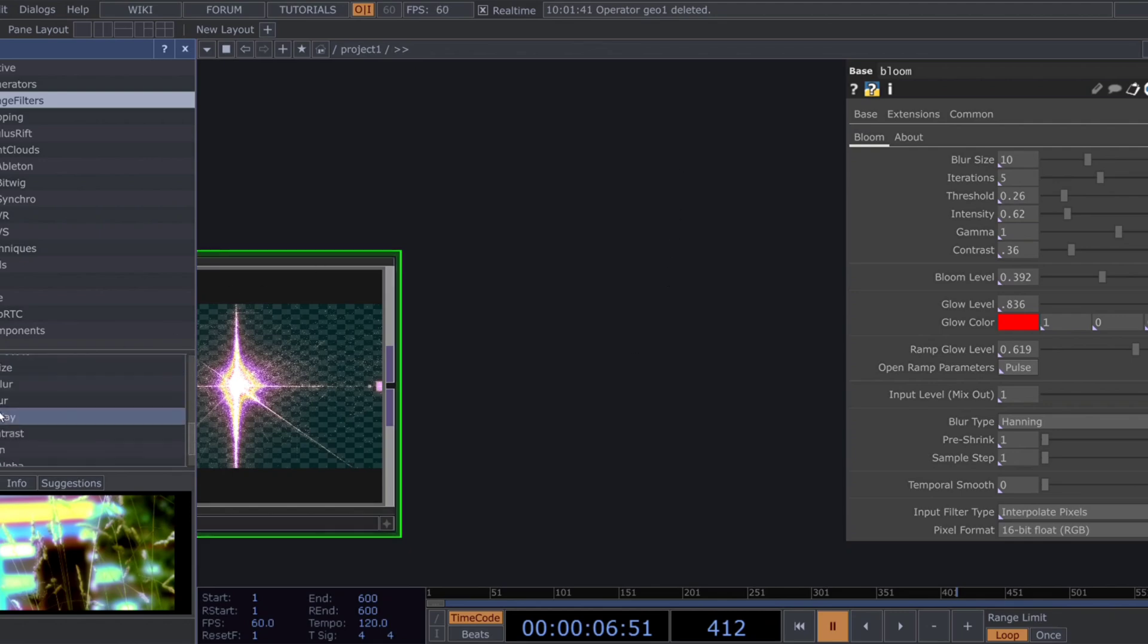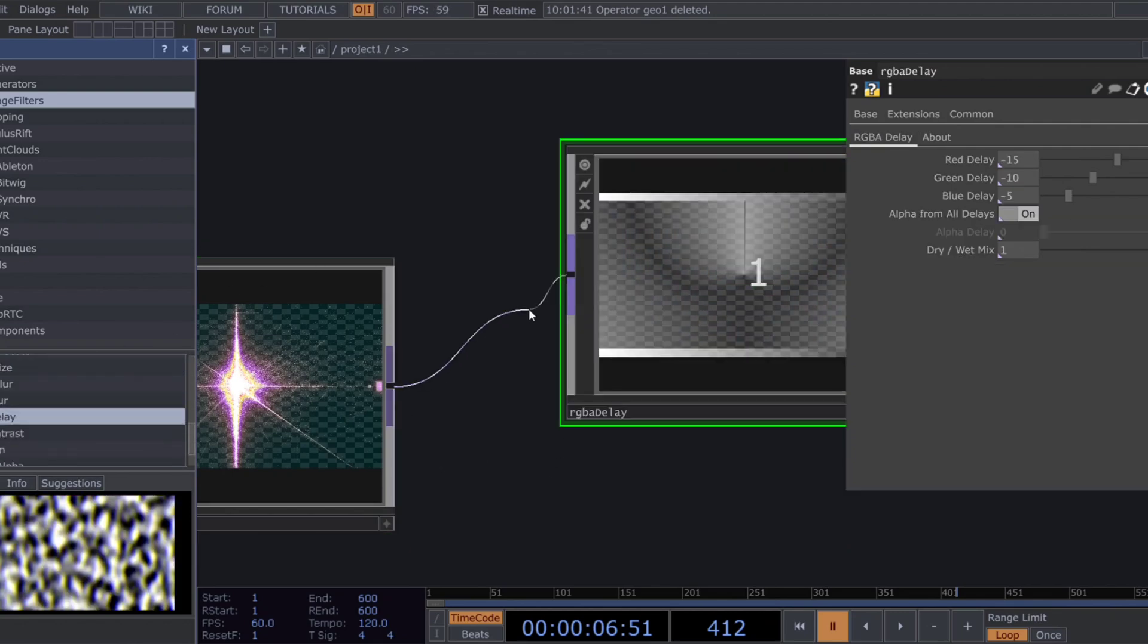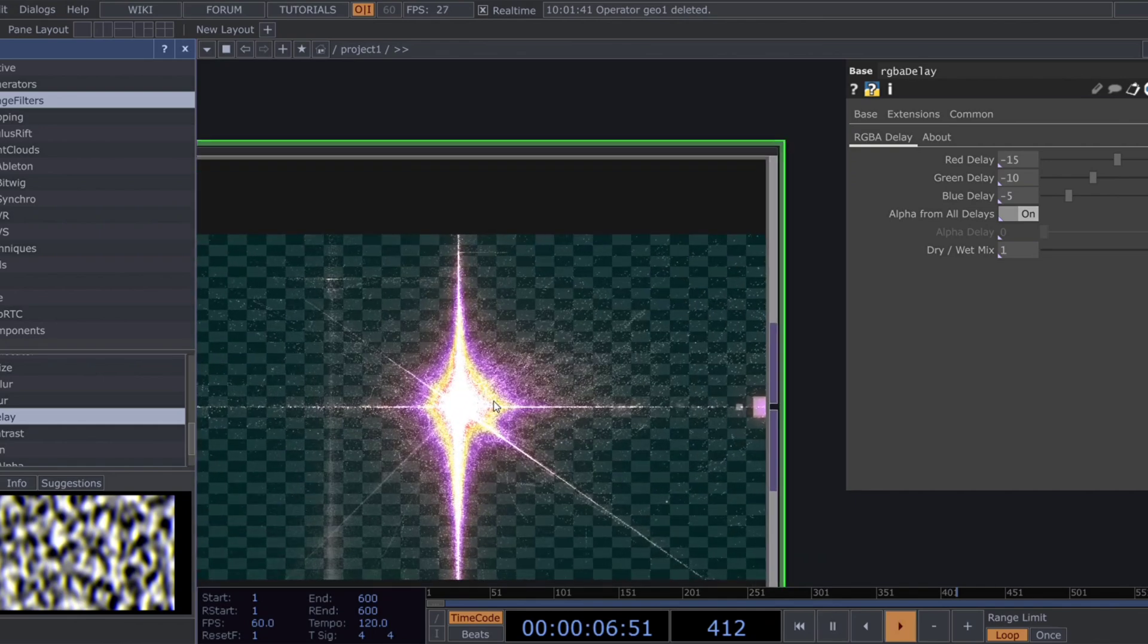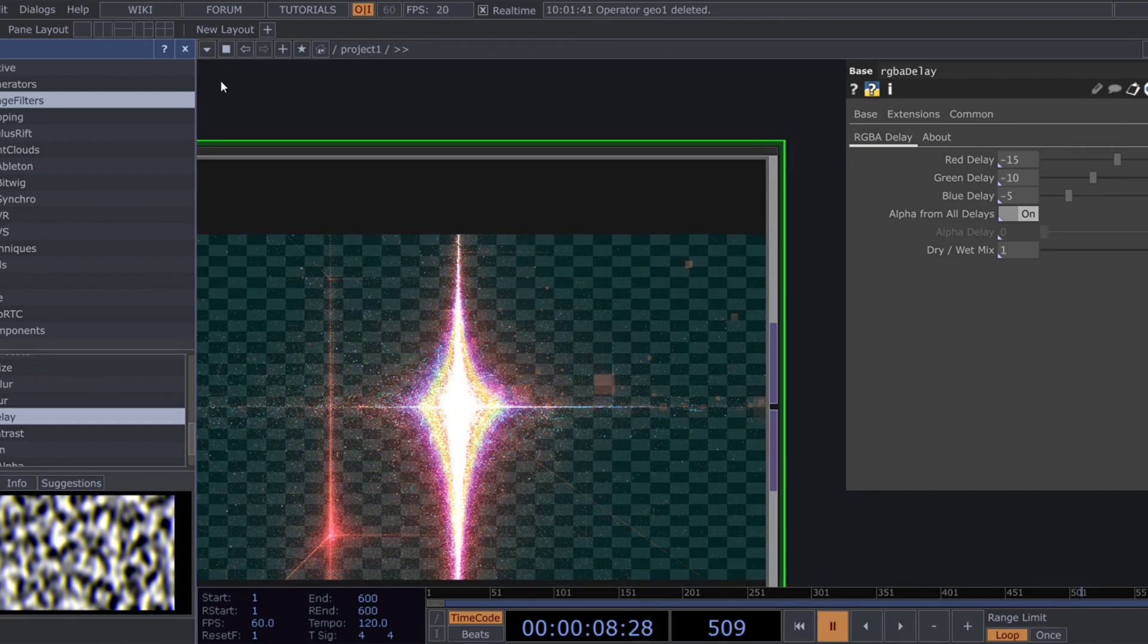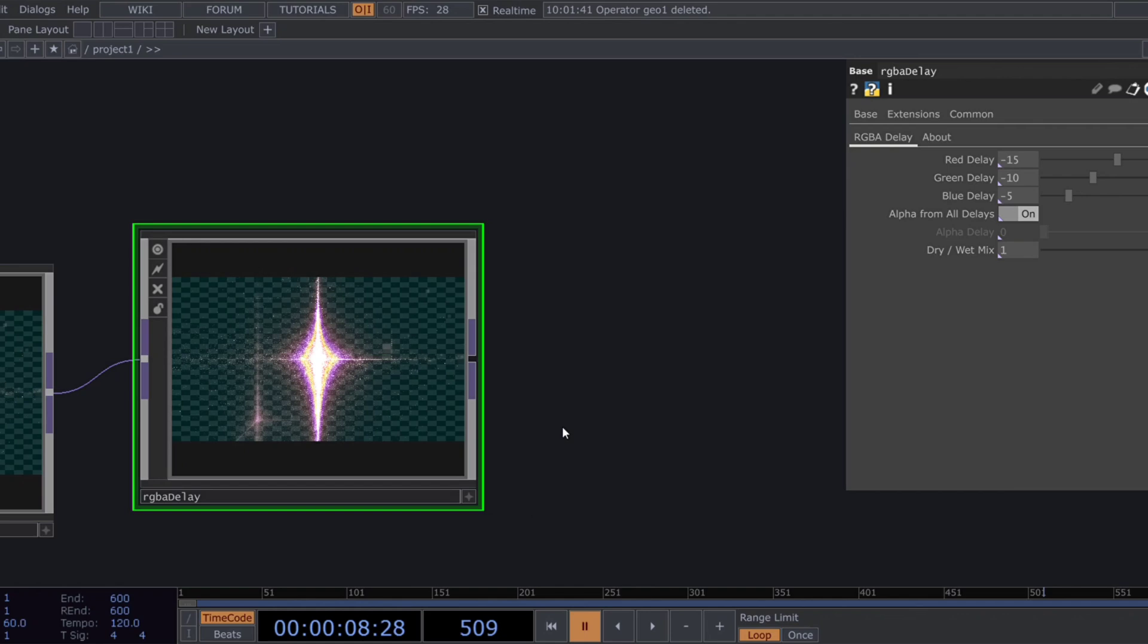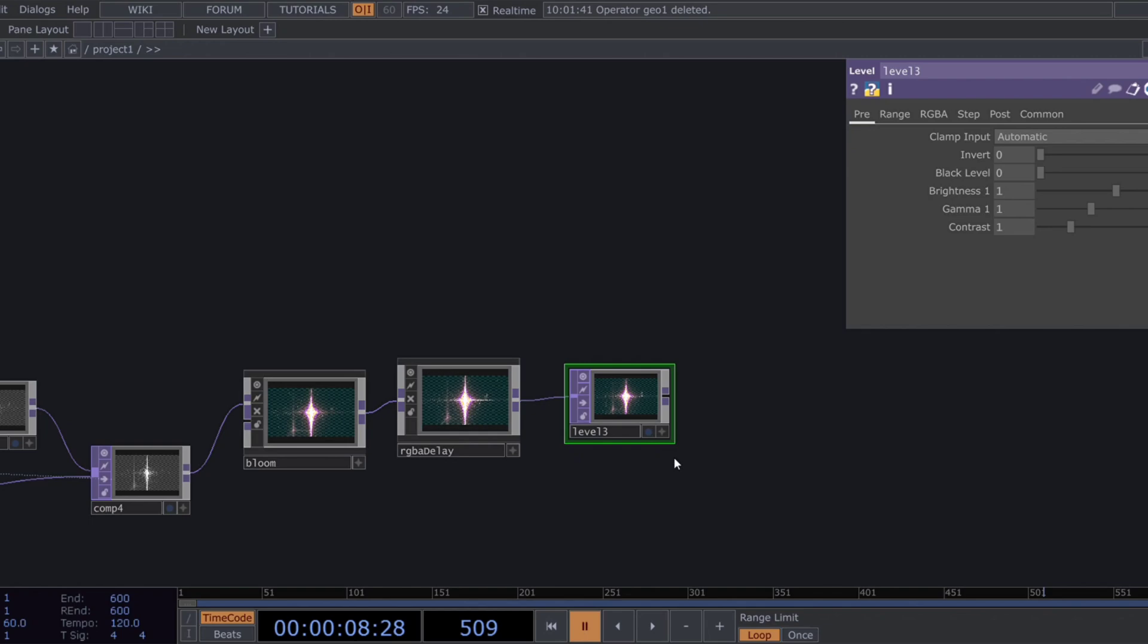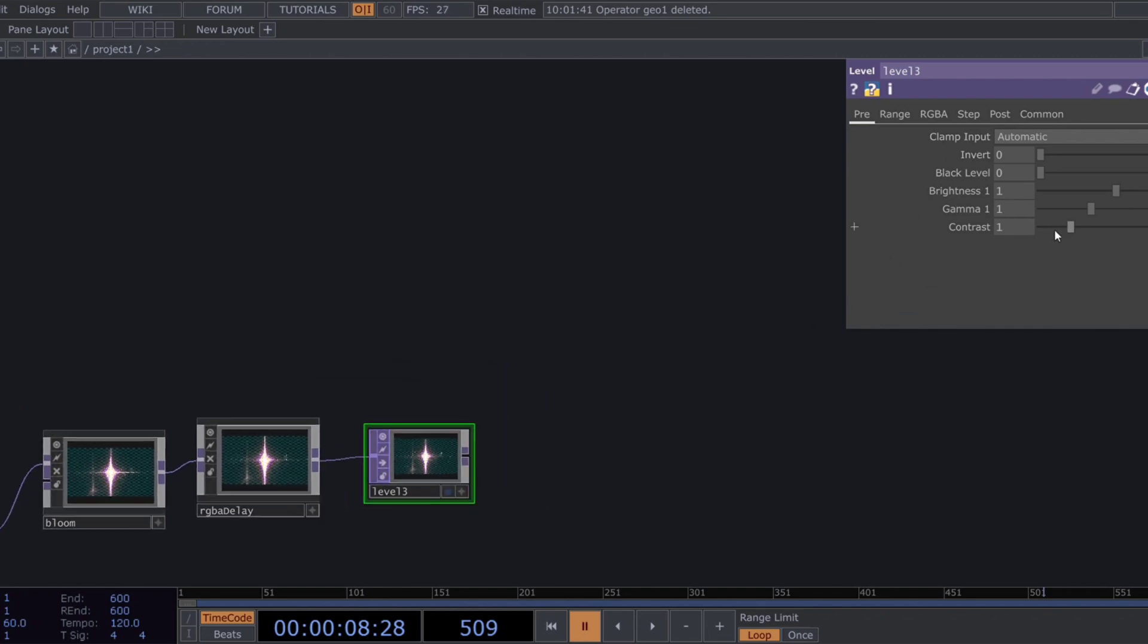Now, let's add some RGB delay using the RGB delay comp from the palette. The visual might look a bit dull at this stage, so we'll tweak the brightness, gamma, and contrast using a level top. Use these exact settings in the level top to get the right balance.